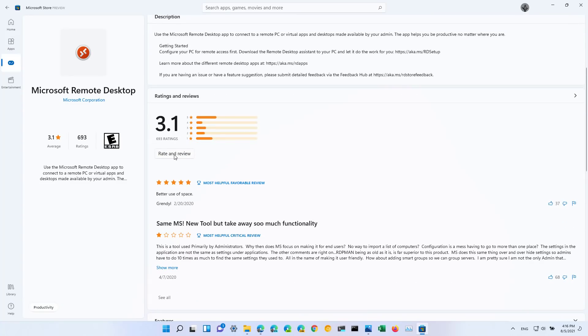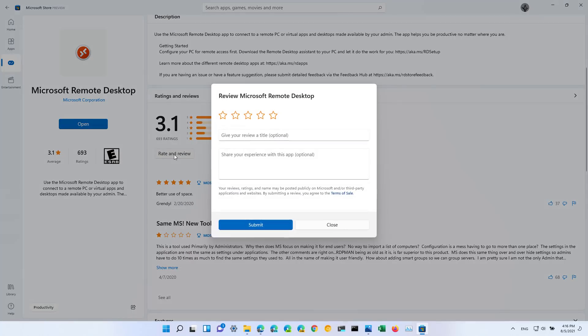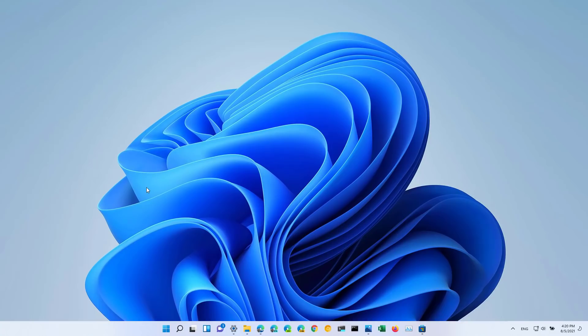You will now find that the rate and review dialog box has been updated to make it more simple to submit your review and rating. That's pretty much all that's new with Windows 11 build 22000.120.